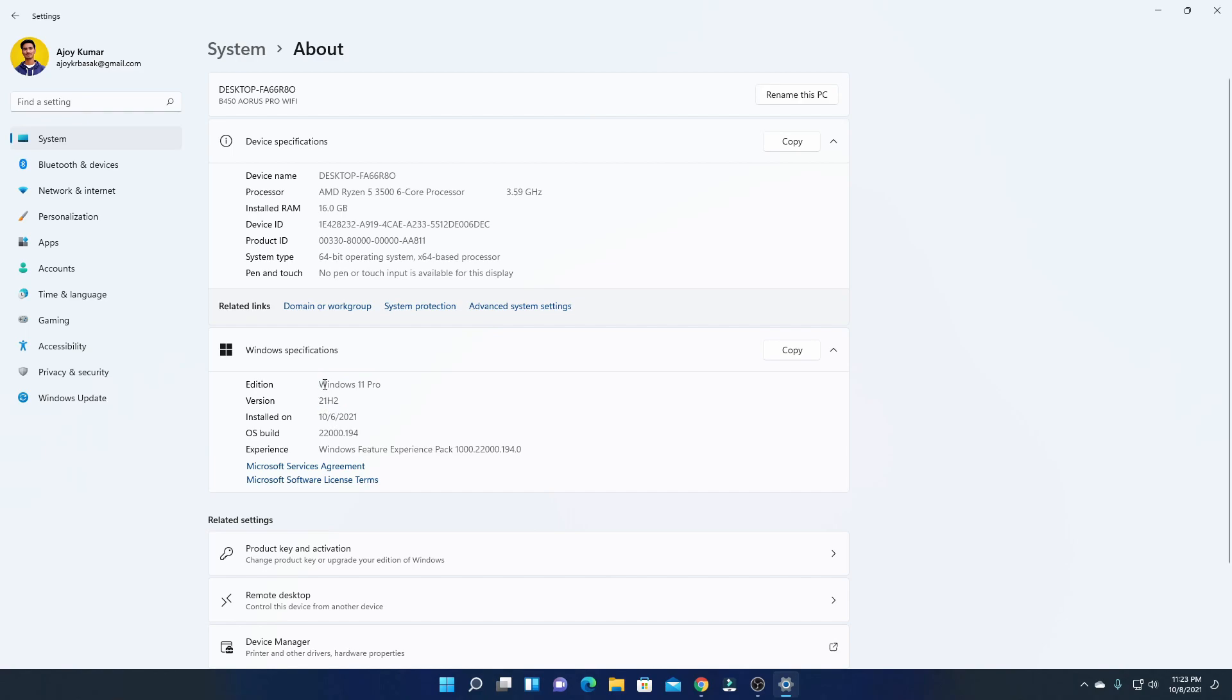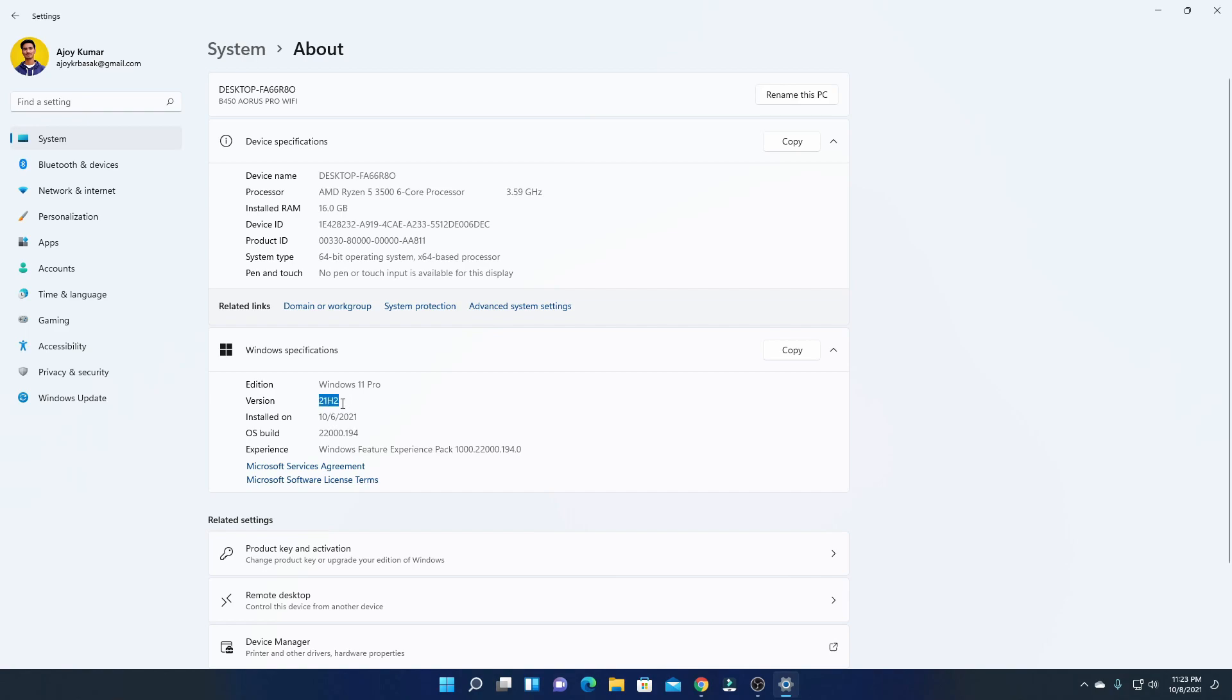If you are on Preview Build, instead of Windows 11 Pro, here you will find Windows 11 Preview Build or Windows 11 Insider Build. And on version, instead of 21H2, you will find Dev Channel or Beta Channel.